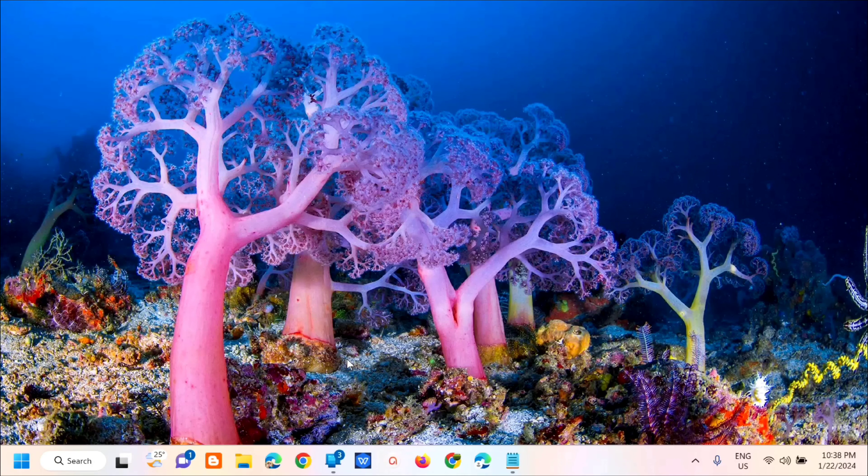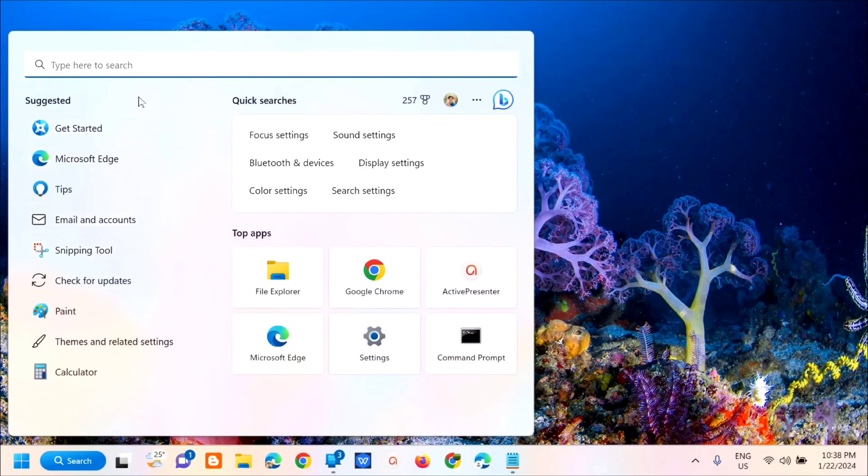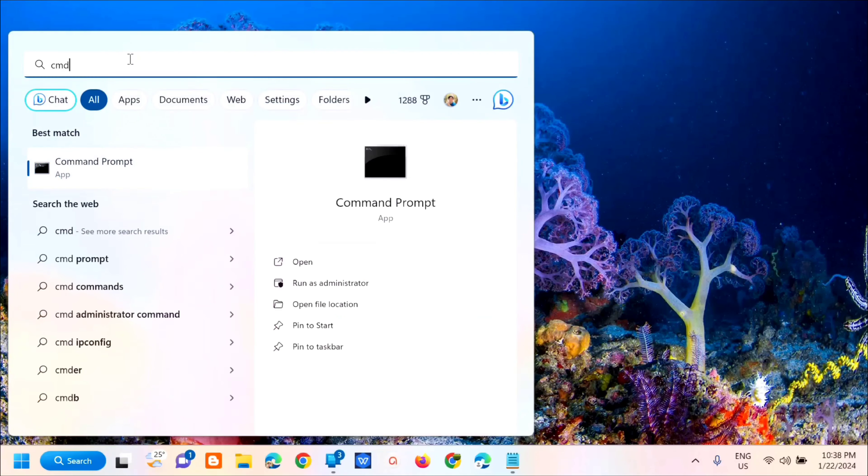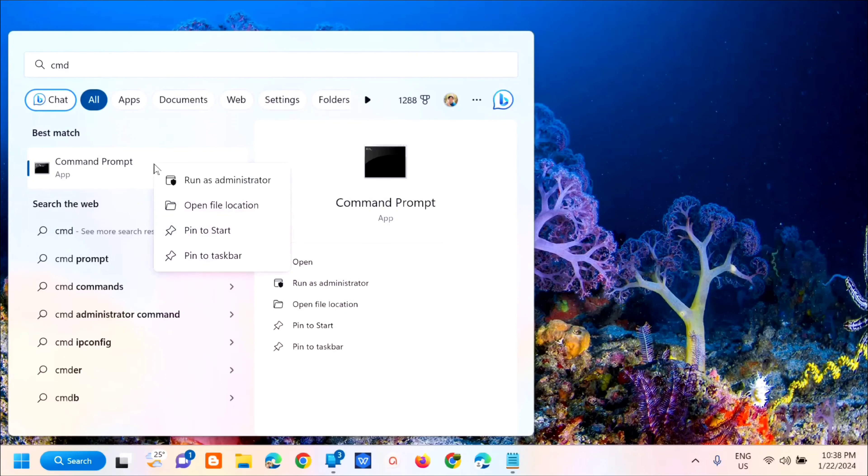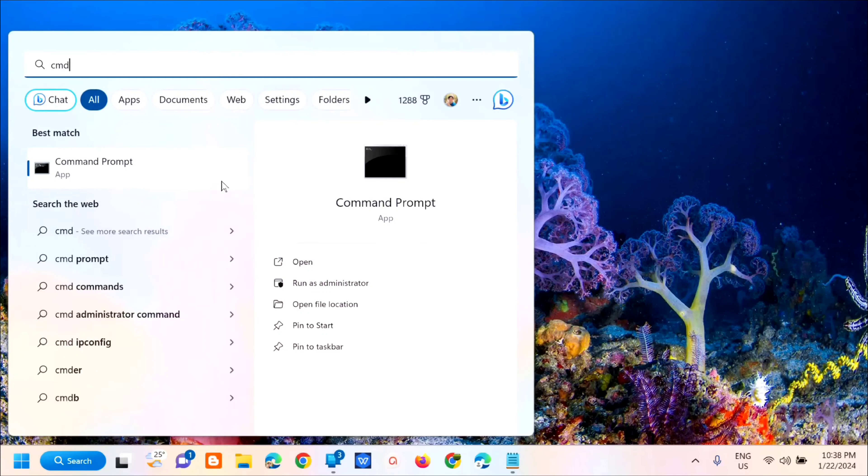All you have to do is open up the search menu, click here and then type CMD or command prompt. Next step, right-click and then select run as administrator.